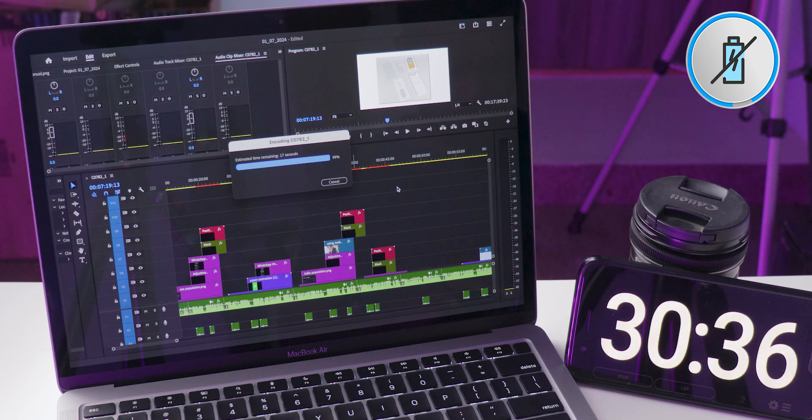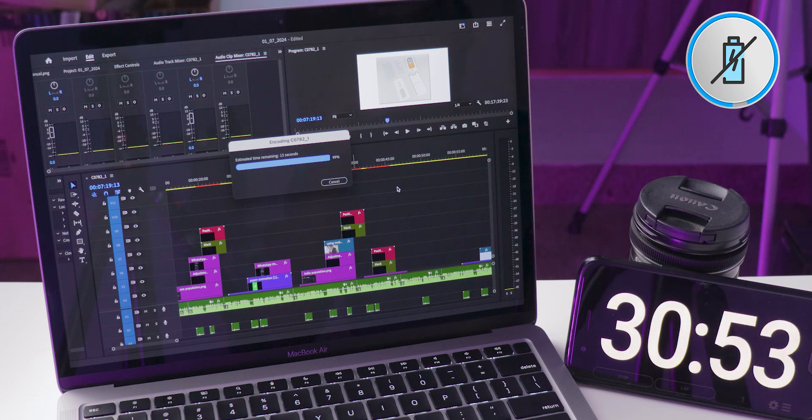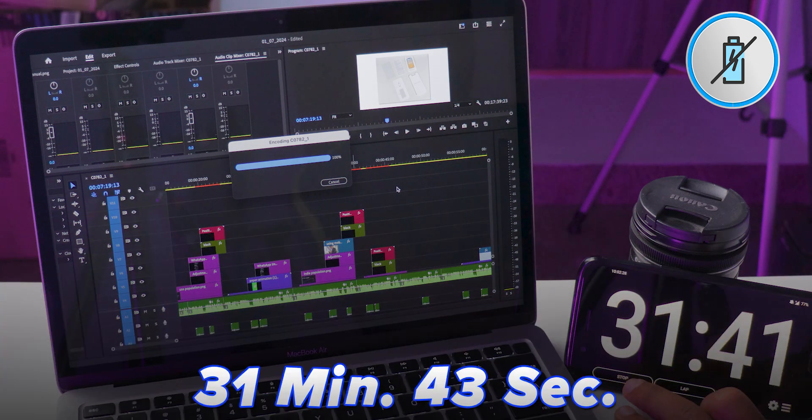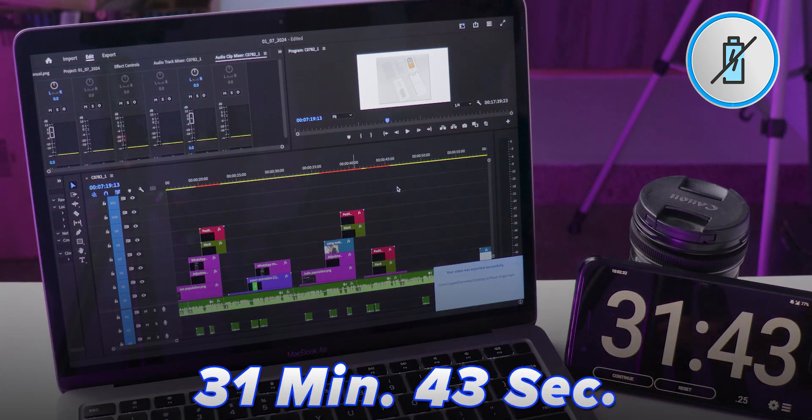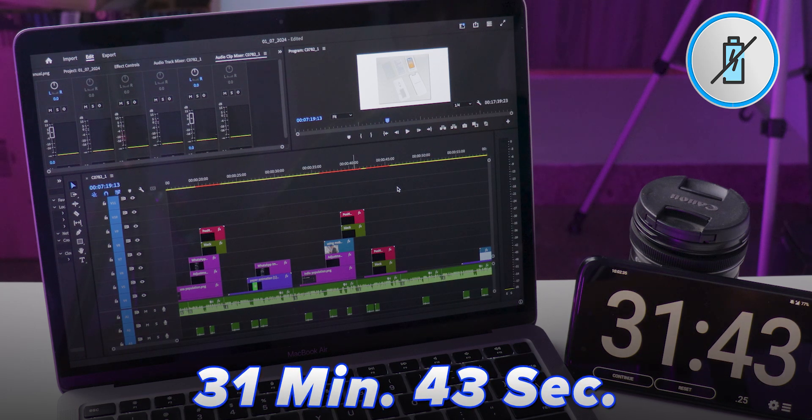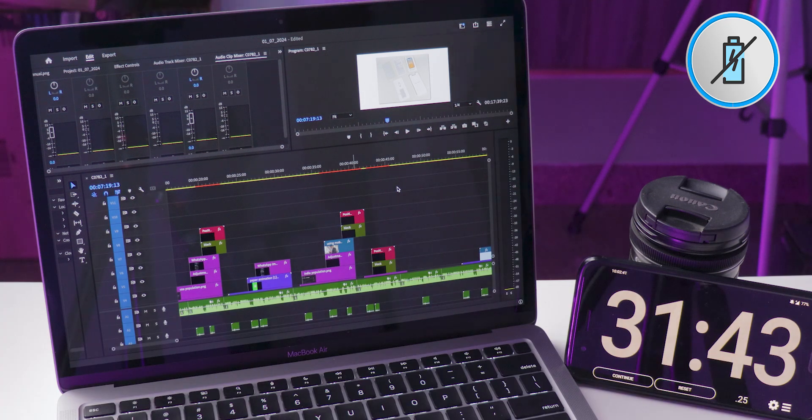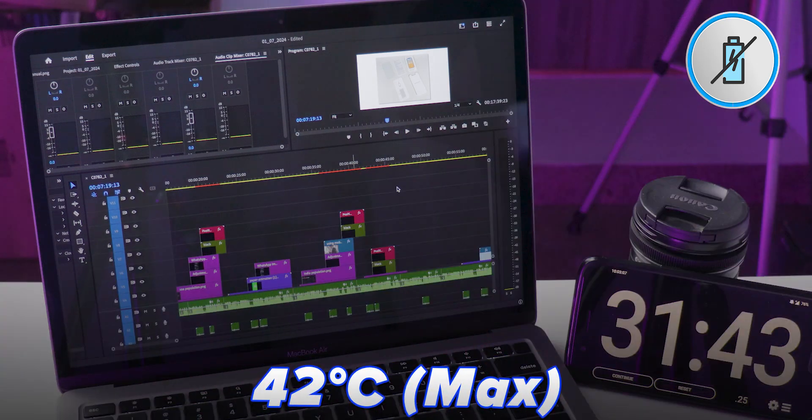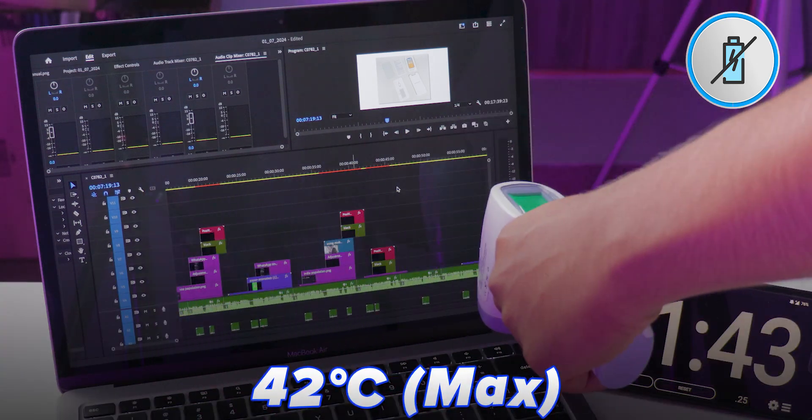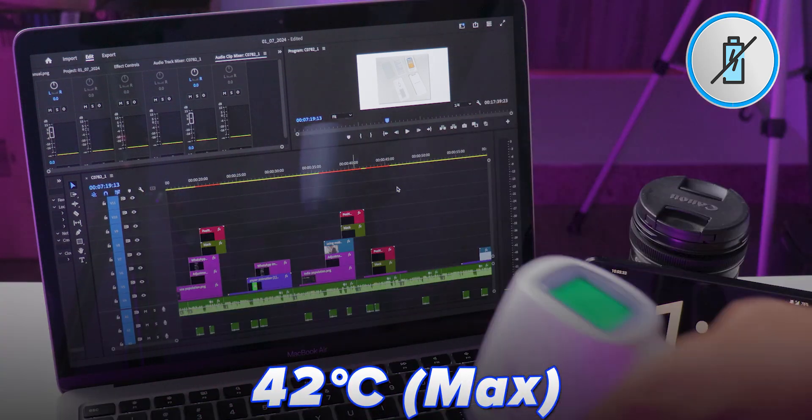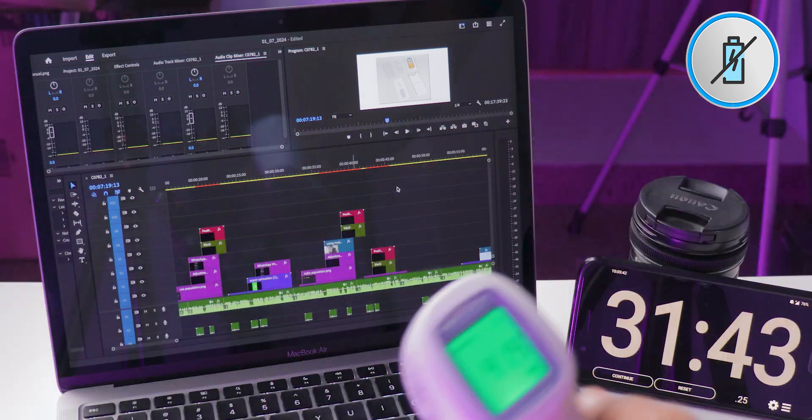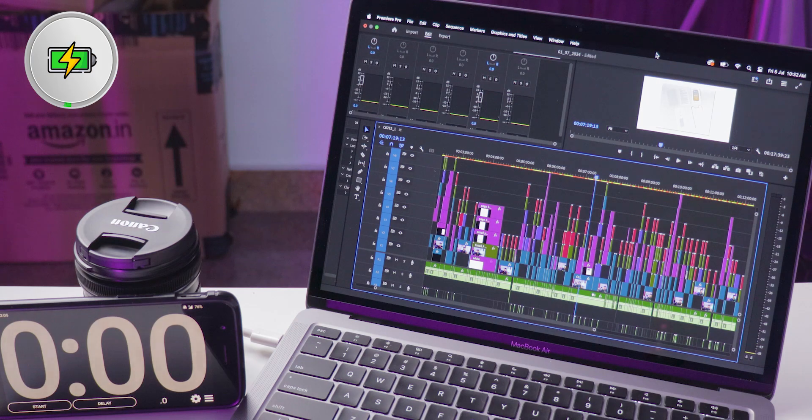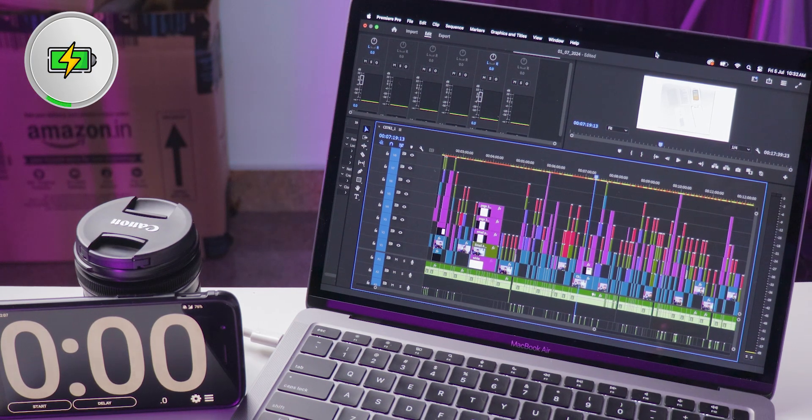First, I exported the video without plugging in the charger. The export completed in 31 minutes and 43 seconds. Now let's talk about the temperatures. After the export, the MacBook Air reached a peak of 42 degrees Celsius, with the warmest areas being around the functional keys.